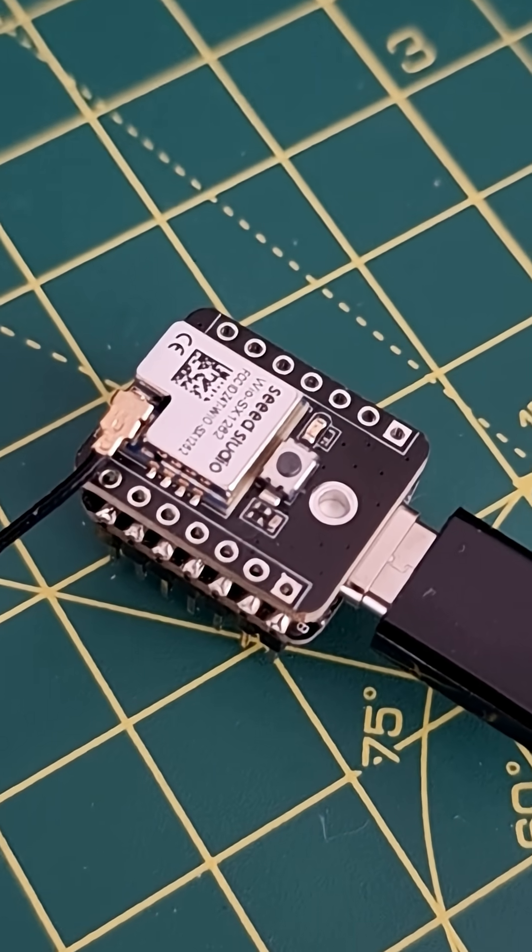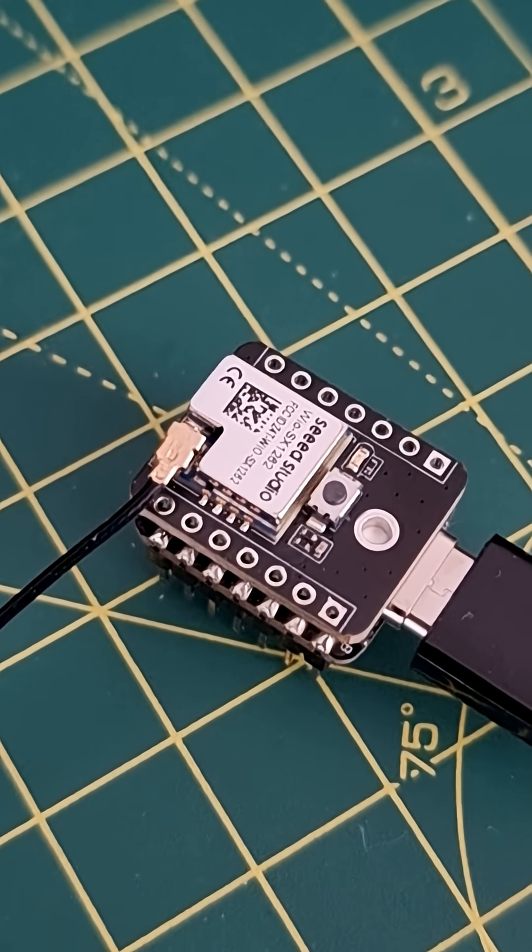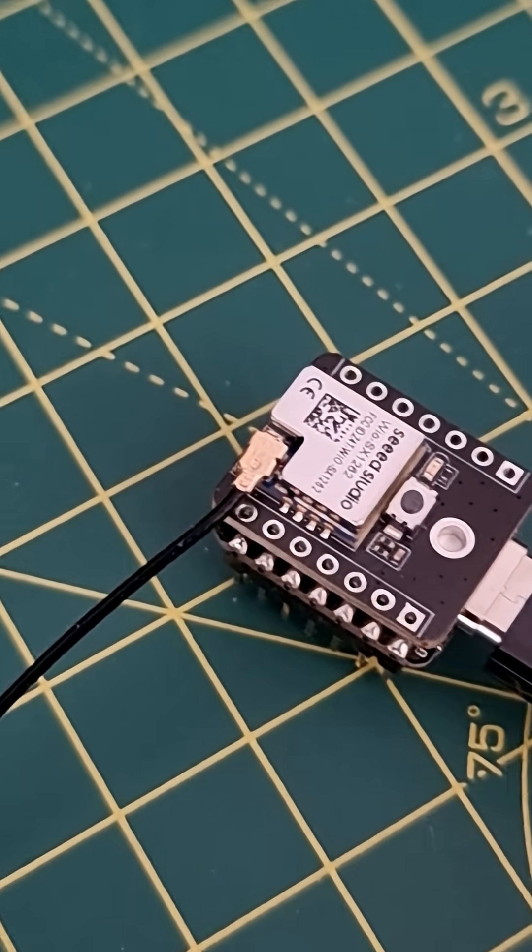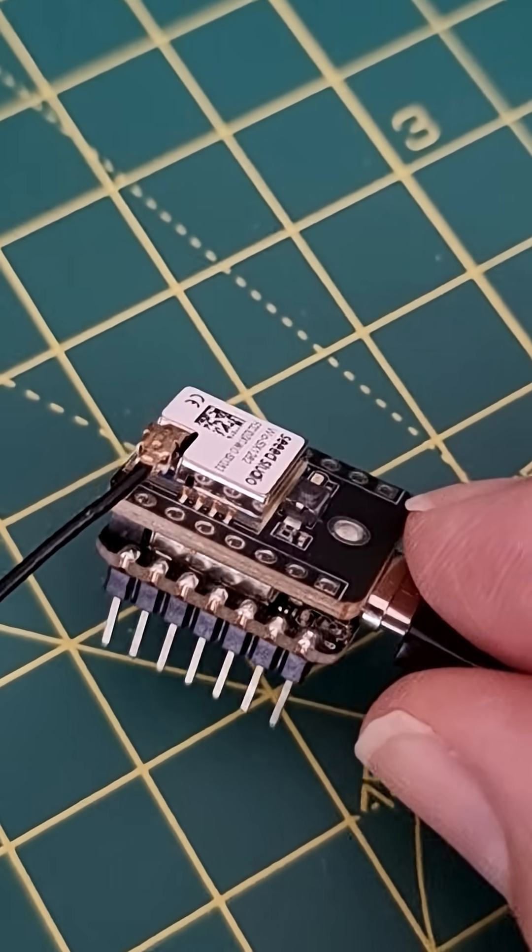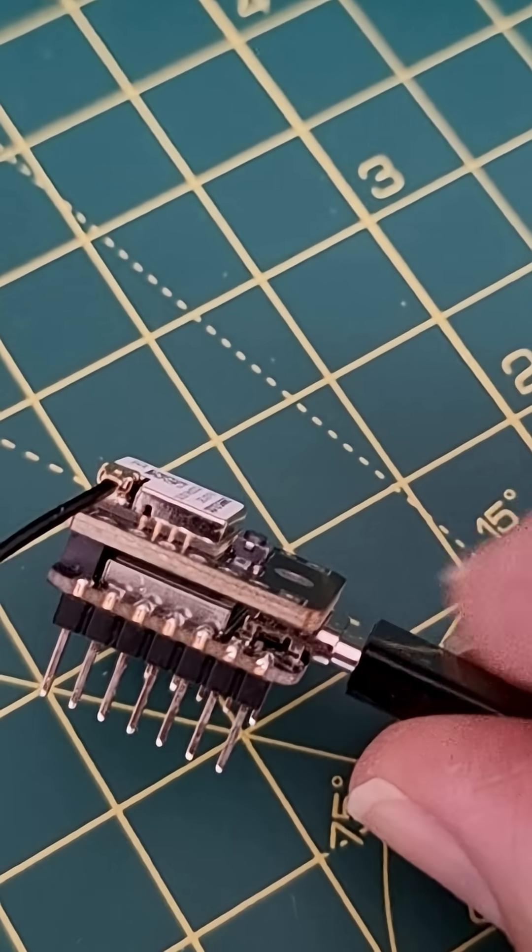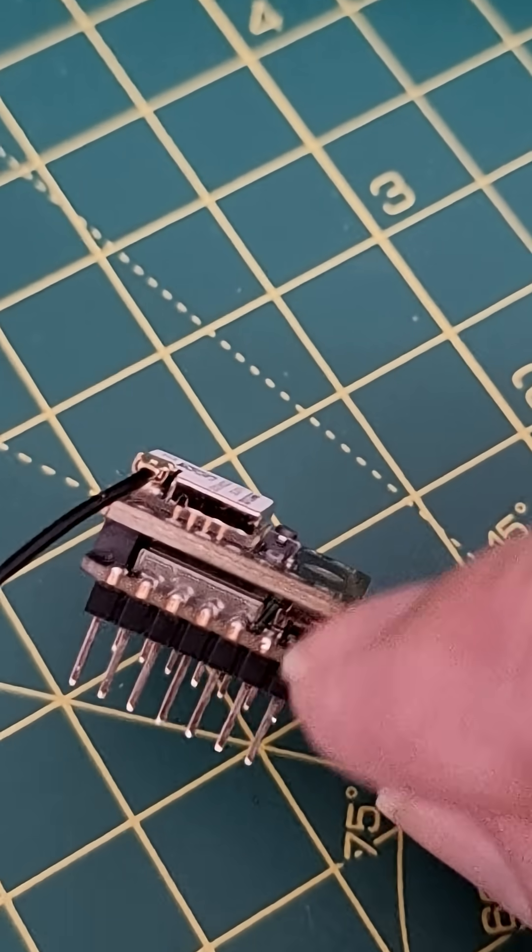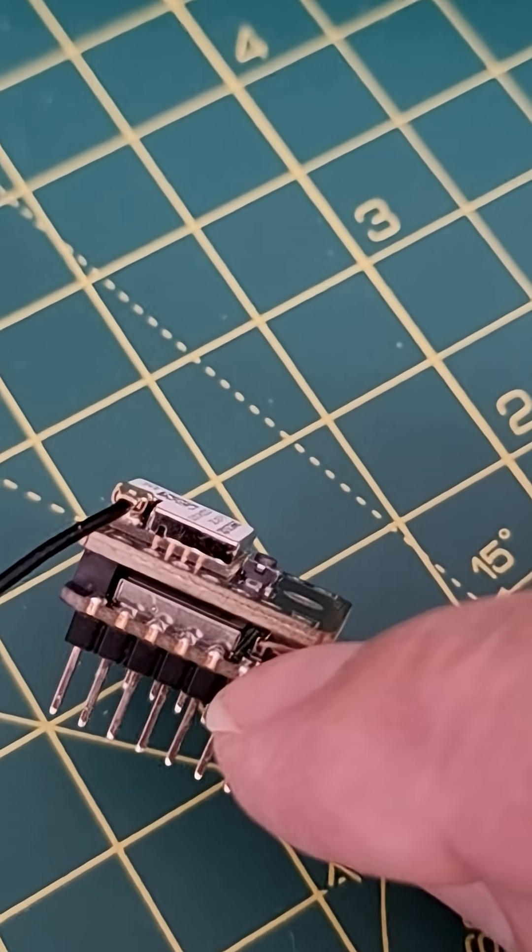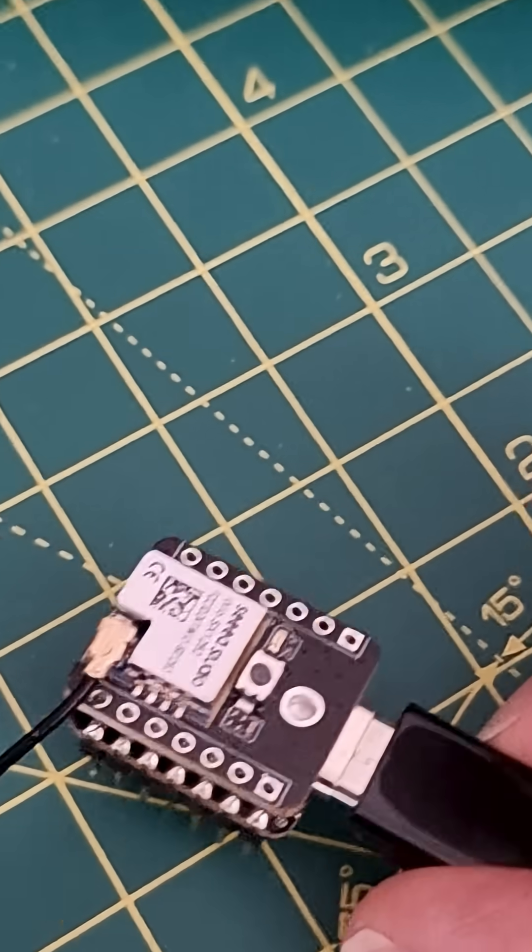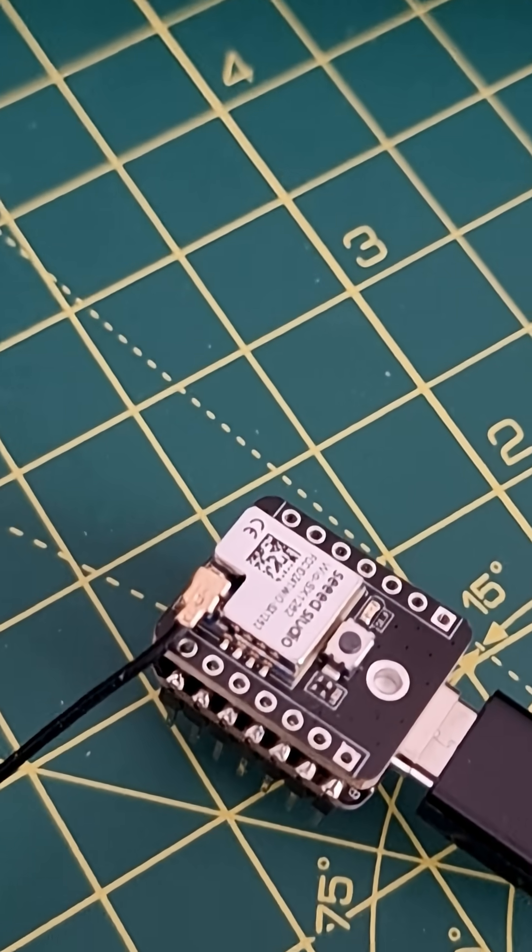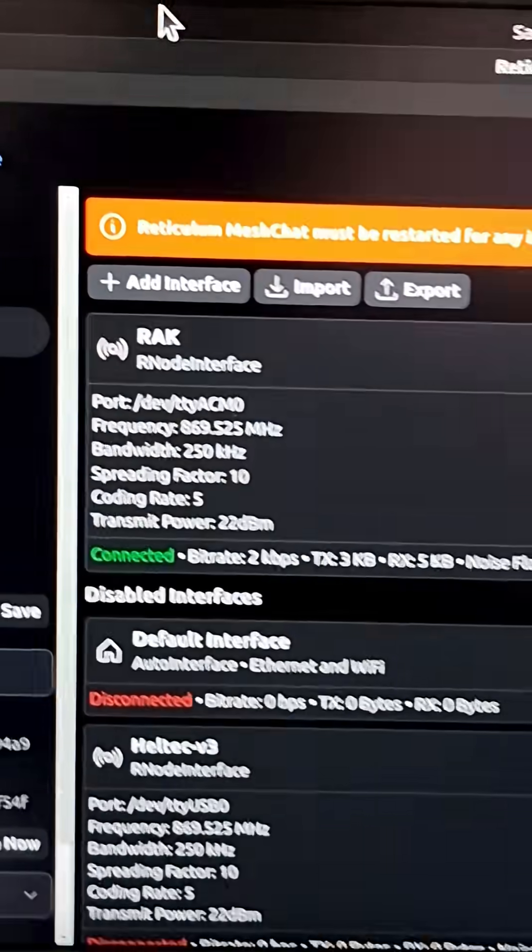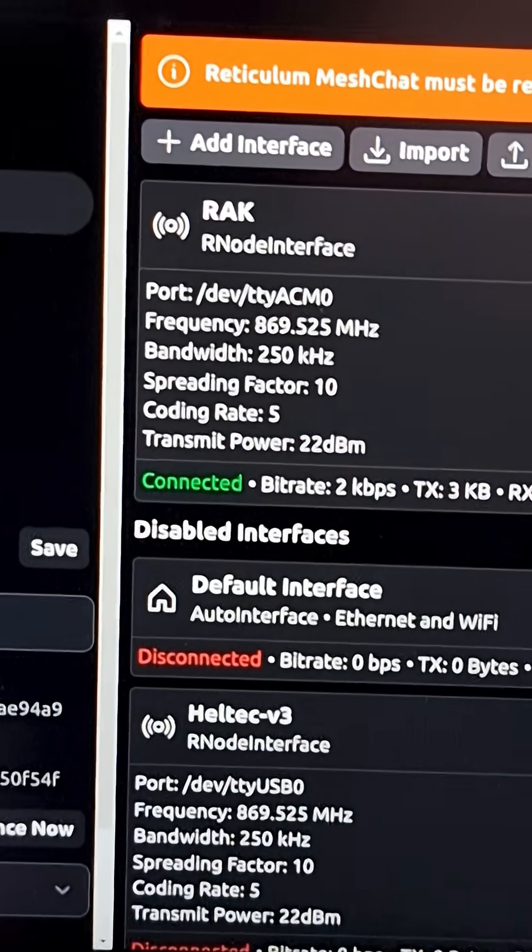This is the tiny Seed Studio Xiao board for LoRa. The radio module is on the top and the little ESP32 is on the bottom, and I finally got it to work. This is it plugged into MeshChat as you can see.